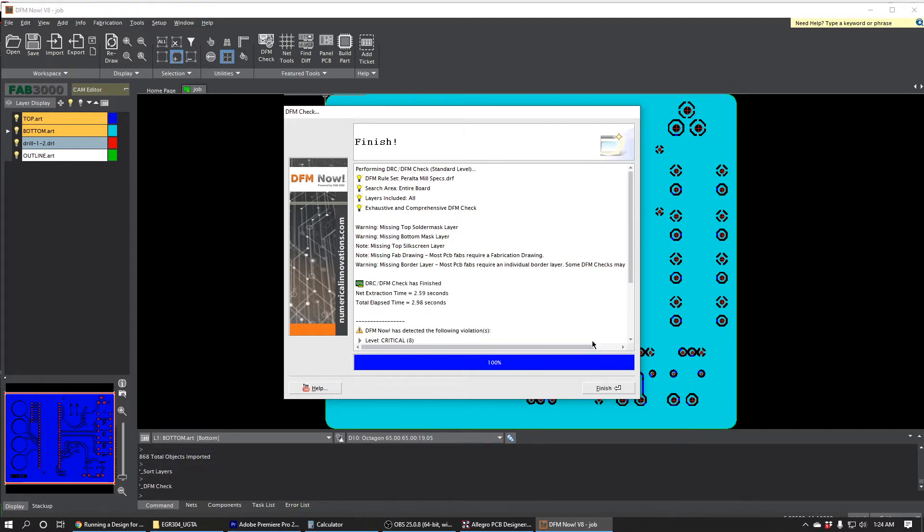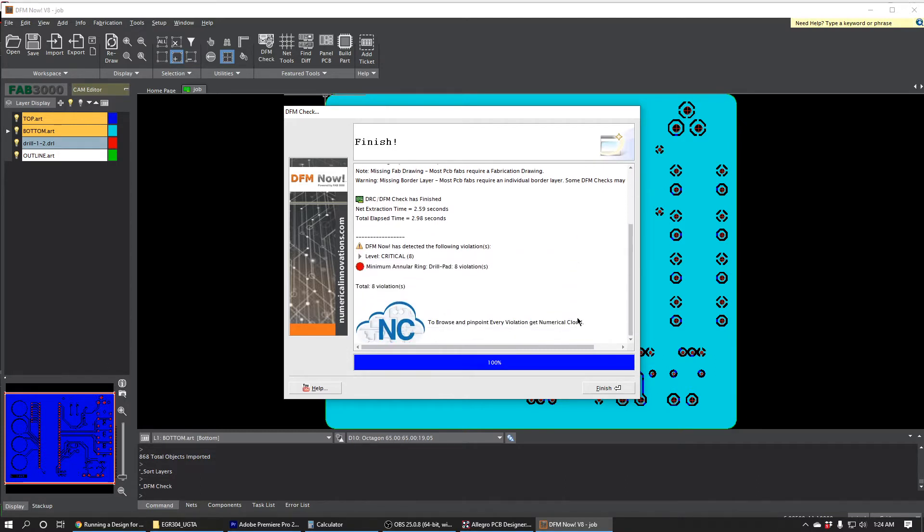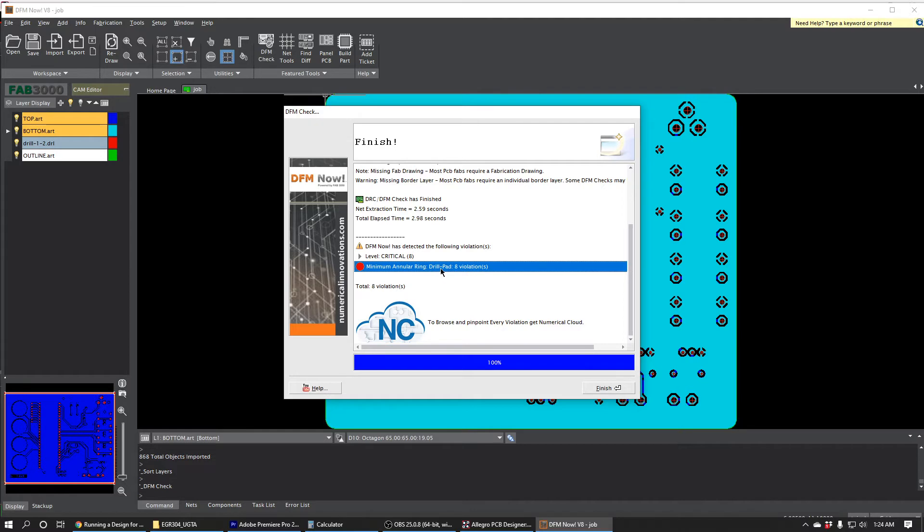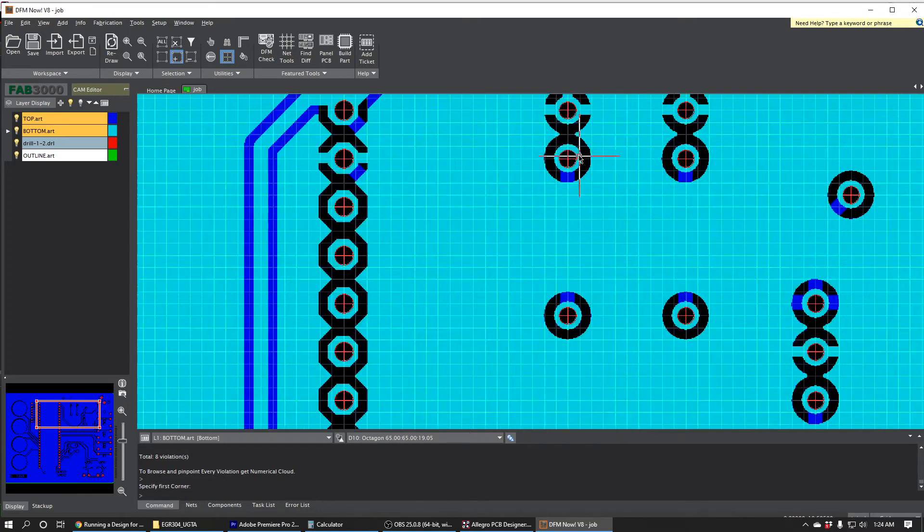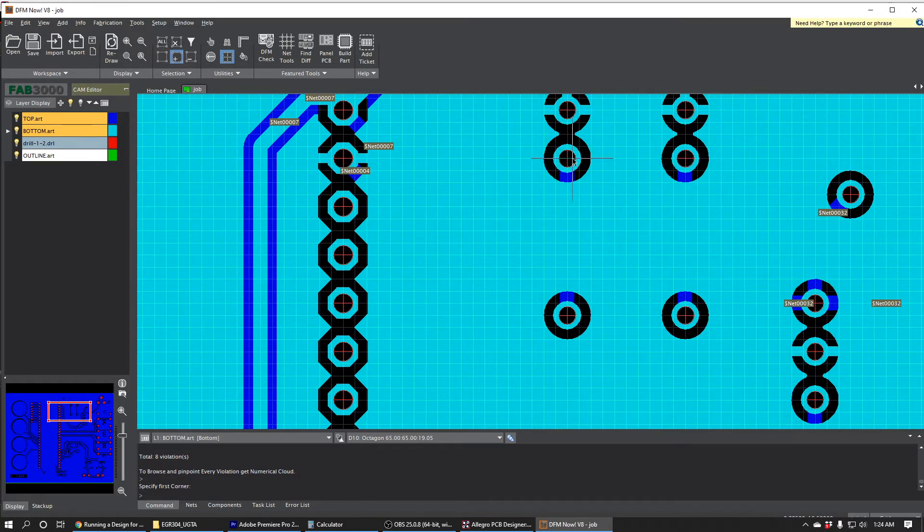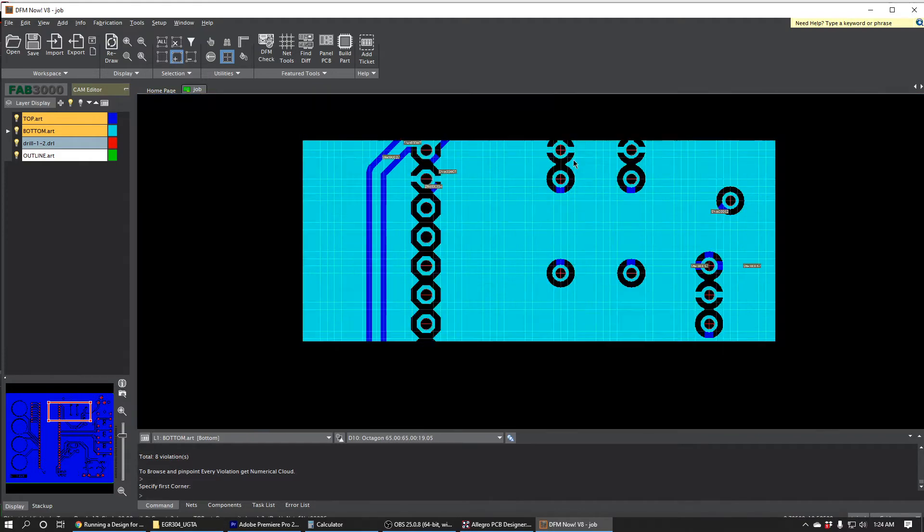So it looks like this is not exactly the result that we wanted. We got some of these critical warnings. And these are manufacturing problems. It tells us what they are, but not where they are. It says that there is minimum annular ring drill pad violation. So that's telling us that in eight places on this board, the holes are generally going to be too small for the drills. So the drill could potentially drill through the whole piece of copper that's there. And there could be no pad remaining is what that's essentially saying.